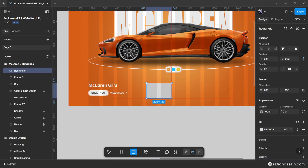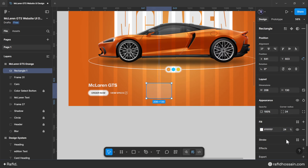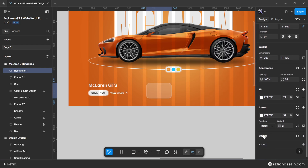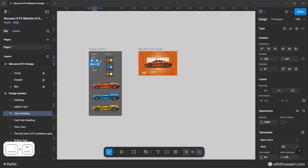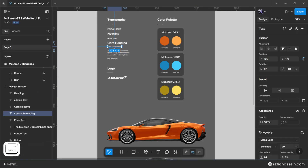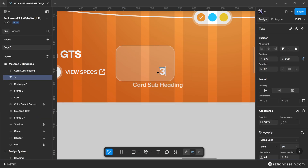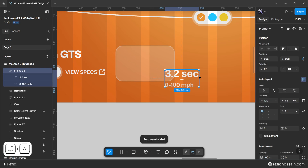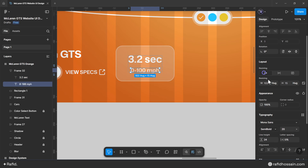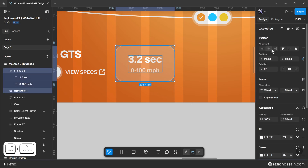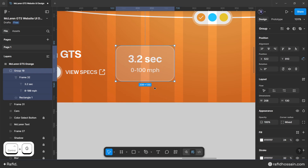Design the feature cards. Draw a rectangle with width 208 and height 130 pixels, corner radius 24, white fill at 24% opacity, white stroke at 32% opacity and 2 pixels wide, and background blur of 12. Copy card heading and subheading text from the design system. Place the two headings in auto layout with a gap of 20, center-align the content, then group the content and rectangle together. Duplicate twice more.